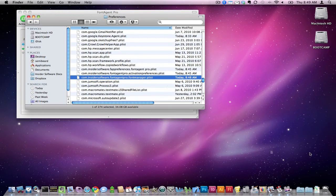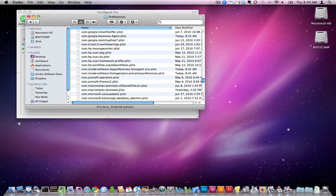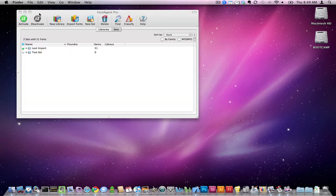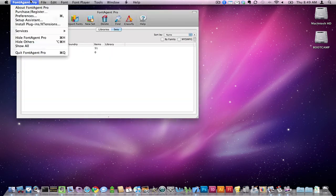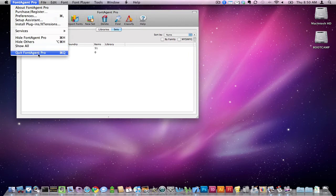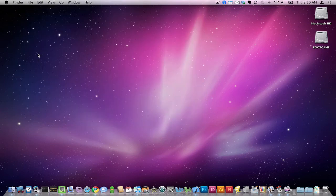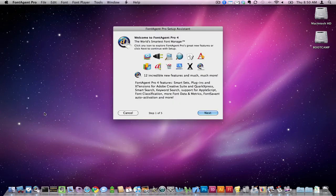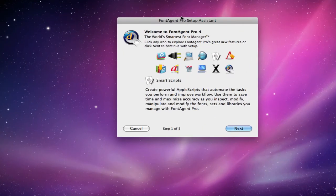So just click and drag. All right, it's in the trash. Now that it's in the trash, we can restart FontAgent Pro, and I have it down in the dock here.